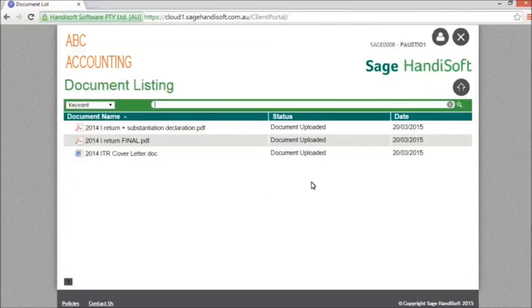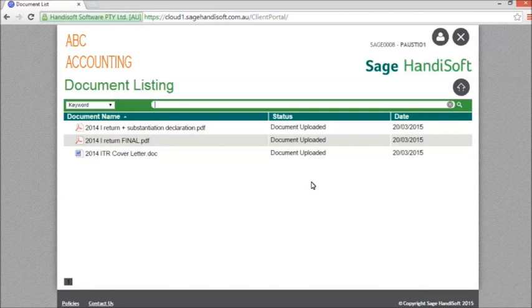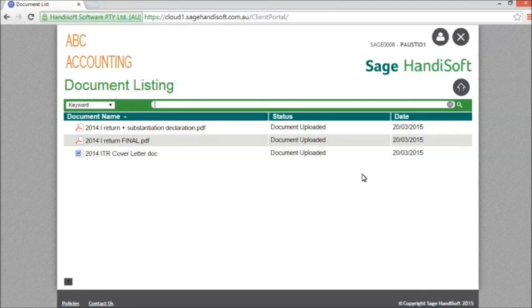Returning to the client portal, we can see we now have three documents ready to view. Taking a quick tour of the browser screen, you can reset your password using the profile details icon on the top right hand side.